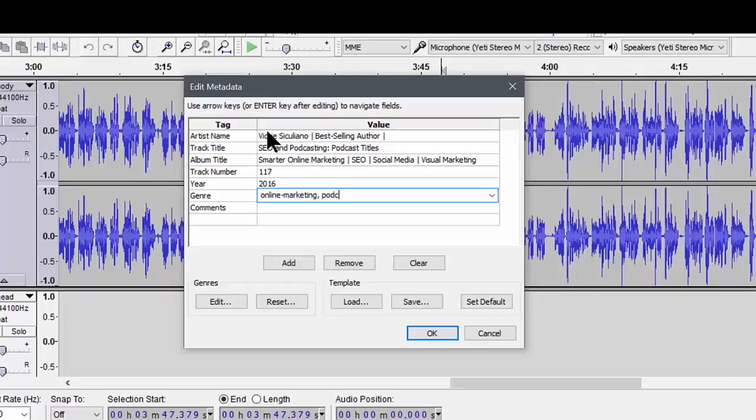Right, so it's podcasting. I like to use podcast-hyphen-title. Anytime you have a two-word keyword, you want to include a hyphen in between. Otherwise, iTunes and some of the other podcast hosts will put them together. So make sure you include a hyphen there. And I'll include SEO.